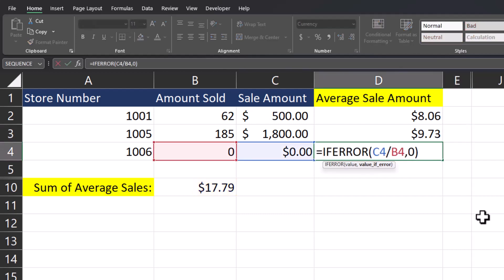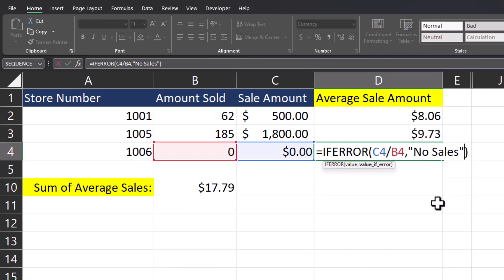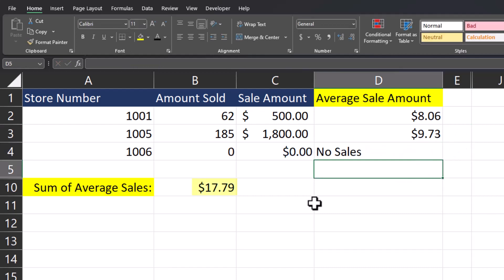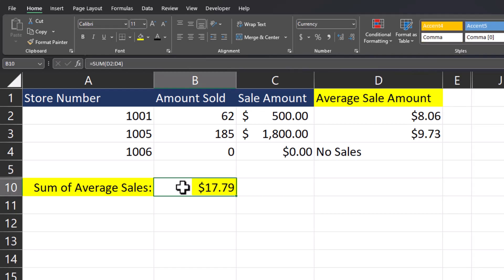This would work with text as well. If I delete the zero and put 'No Sales' in quotations, click enter, and drag down, the formula still works as intended. Use the IFERROR function to account for errors that may occur within your formulas and keep your formulas working correctly.